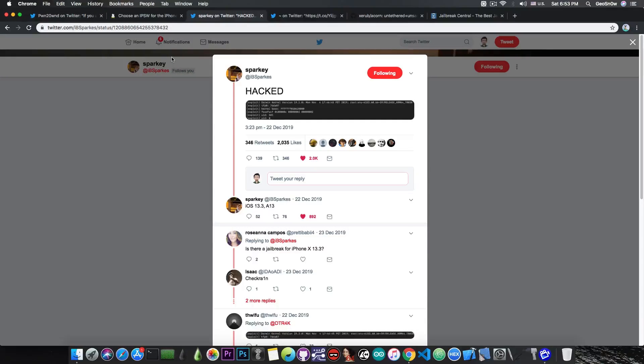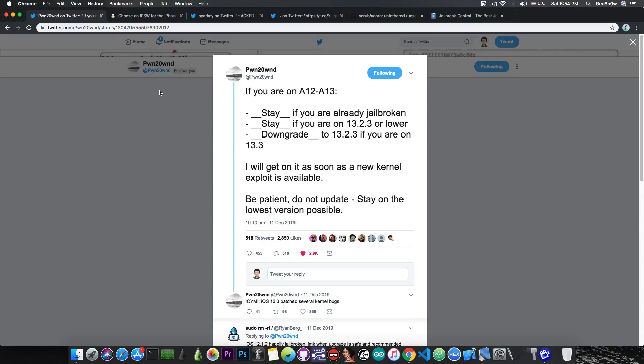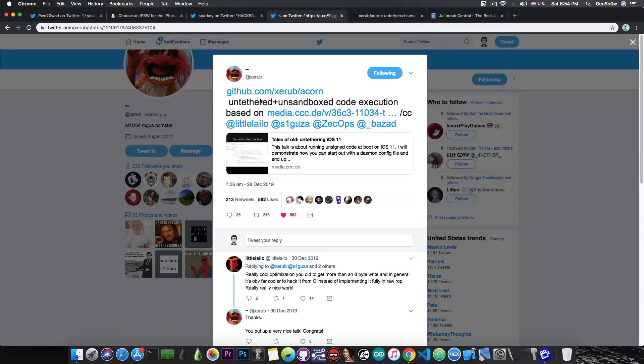There is just nothing to do for the moment because no exploit is available. Yes, there are a couple that have been announced, for example this one by Sparky, but they haven't been released. Until we get a release, there's nothing we can do. But people saying that A12 and A13 jailbreak will not come are definitely wrong.